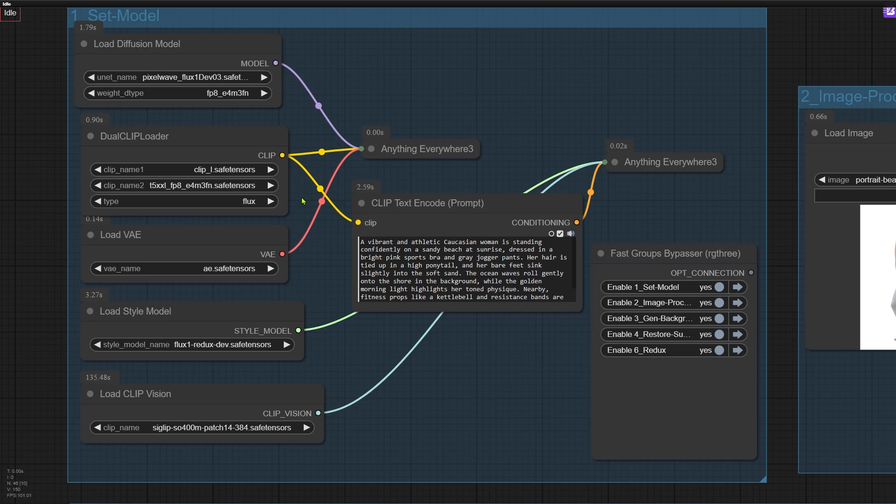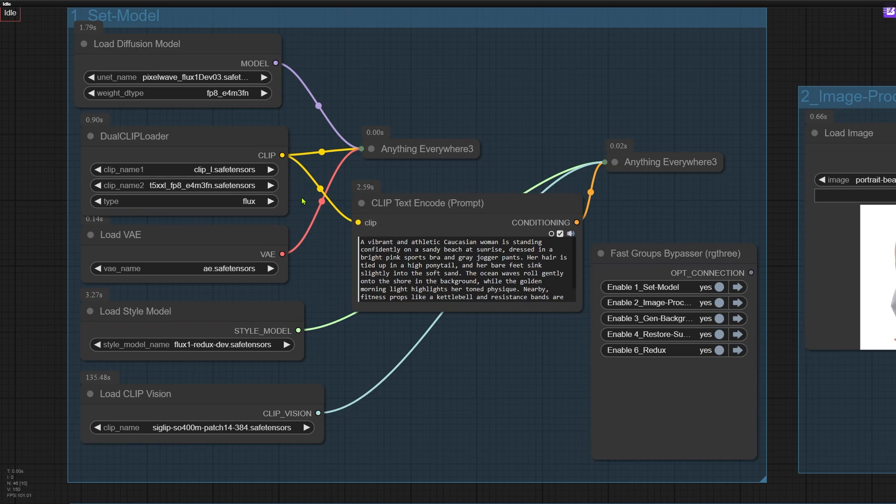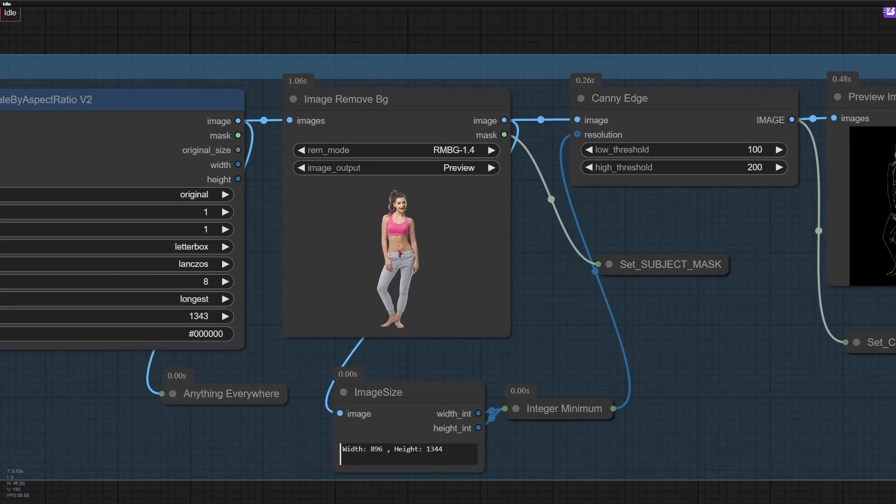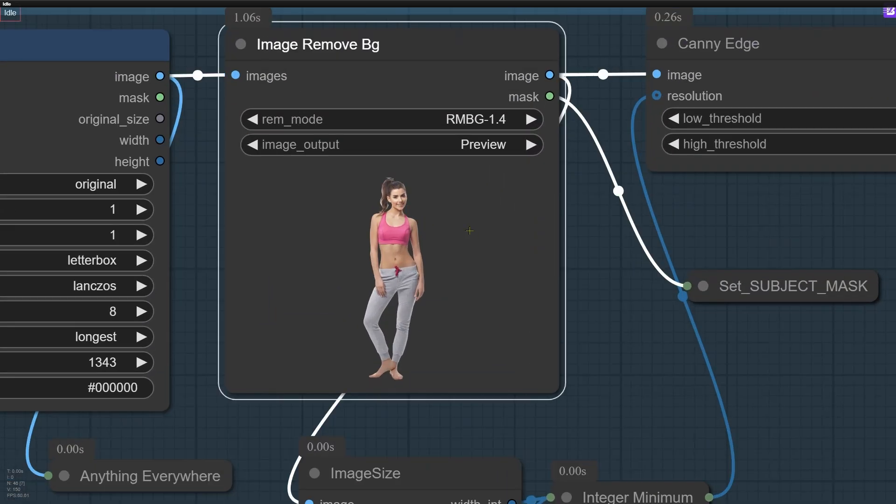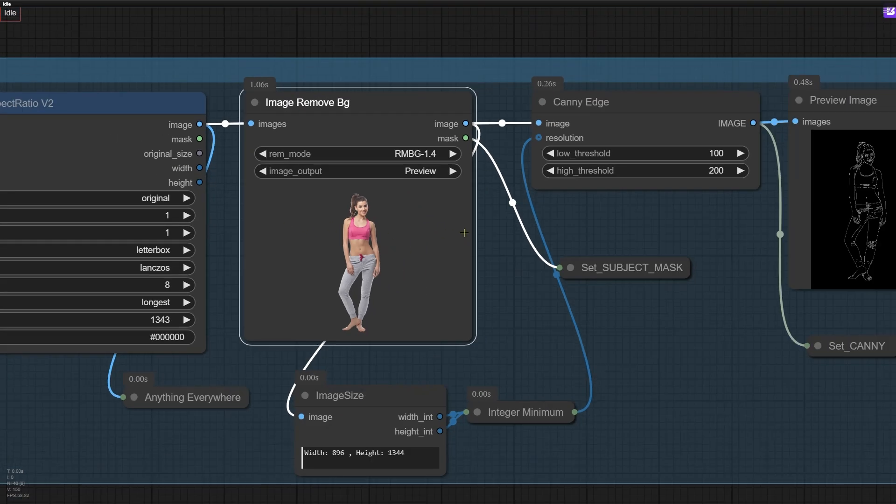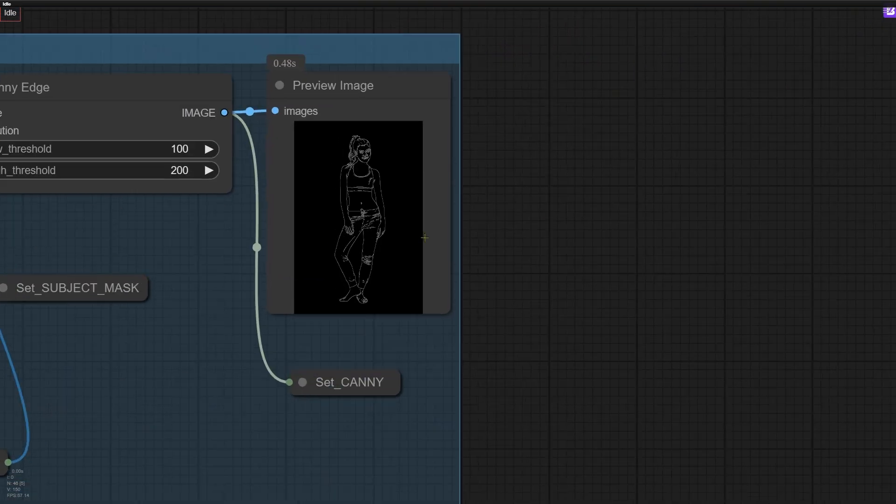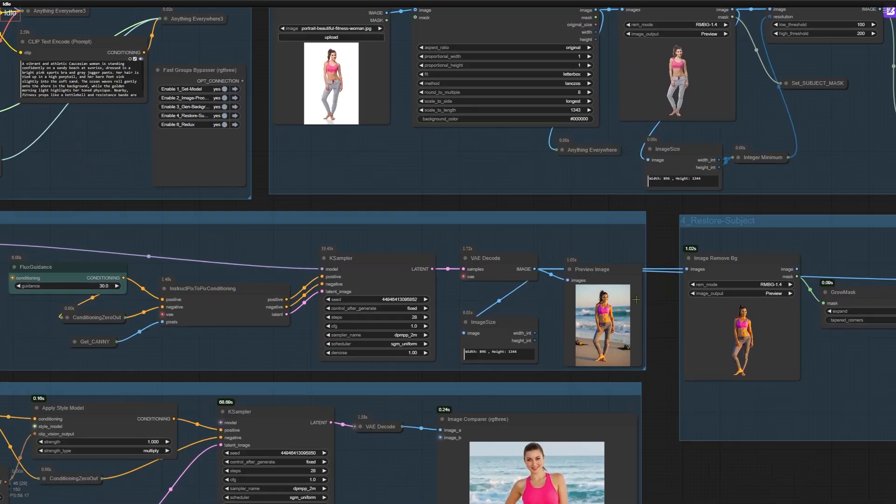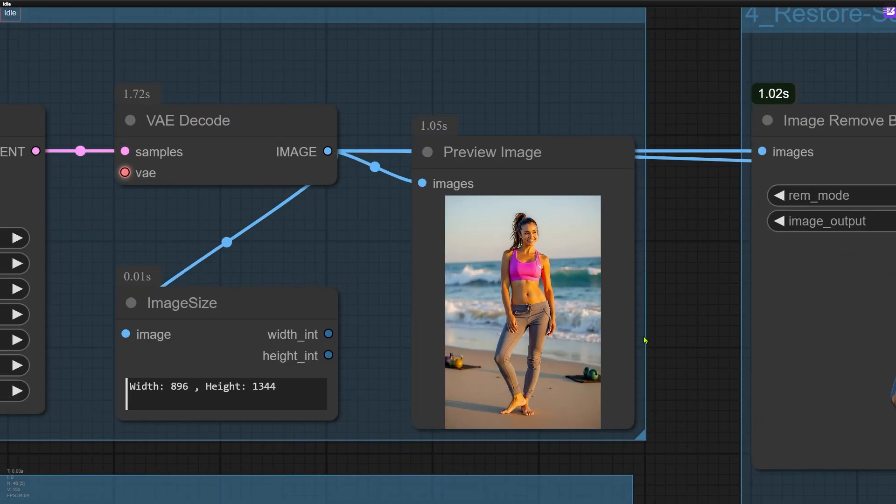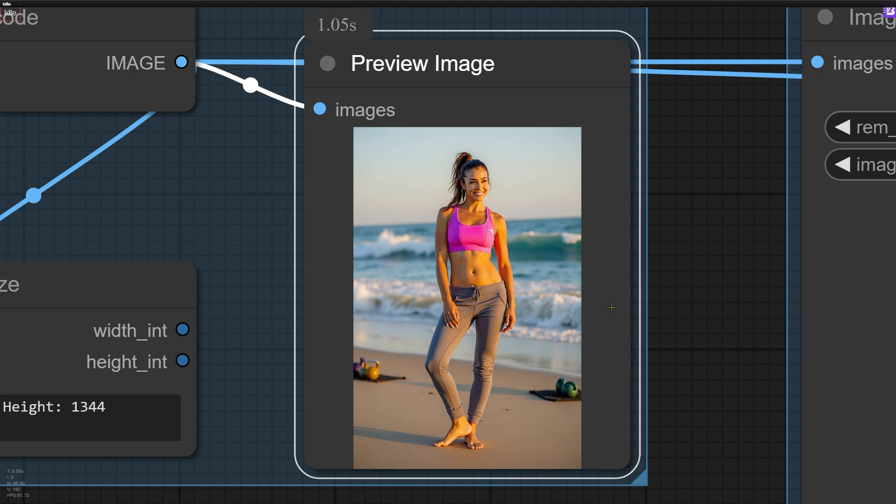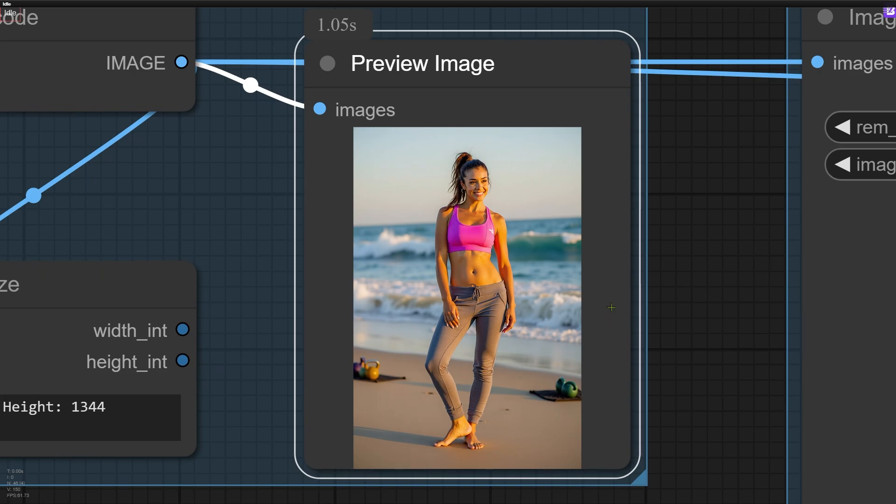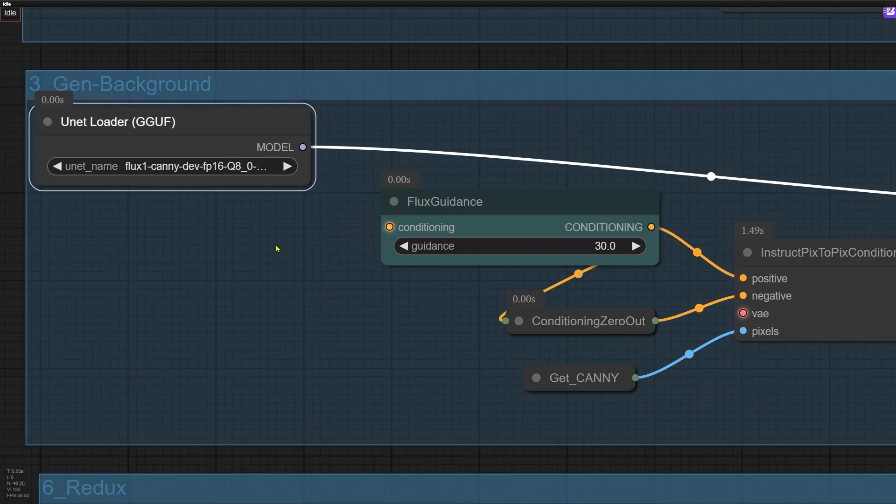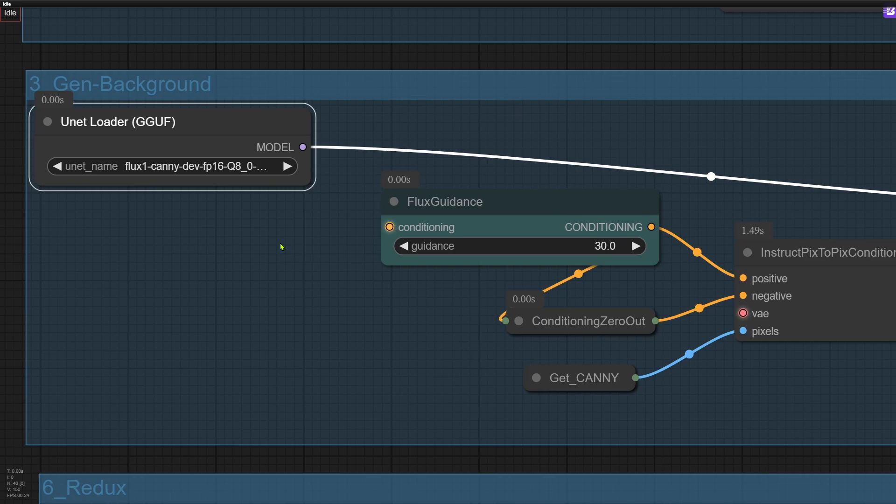From there, the second node group gets to work. It starts by removing the background from the image using the ImageRemoveBG node. Once that's done, it generates a contour map of the subject. Using this contour map, the Kenny model from Black Forest Lab steps in to create a new version of the subject and background based on the outline. For this process, I used the Qantas version of the Kenny model. It's more lightweight and completely sufficient for this task. Since the person is going to be removed and replaced later, there's no need to use the heavy-duty 20GB version of the model. The Q8 version I'm using here is already more than enough. Honestly, even the smaller Q4 version would get the job done just fine.